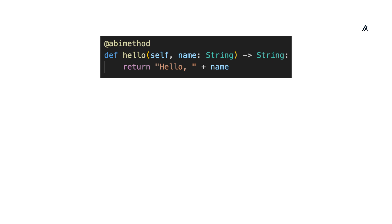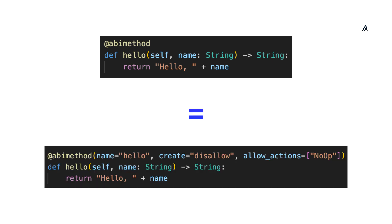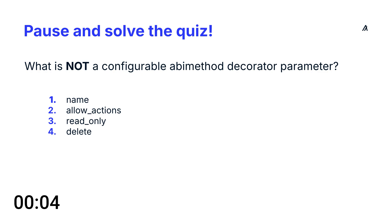If you don't want to configure any of the parameters, you can simply annotate the method with @abimethod with no parentheses, which would equal to setting the name parameter to method name, the create parameter set to disallow, and allowActions set to noop.